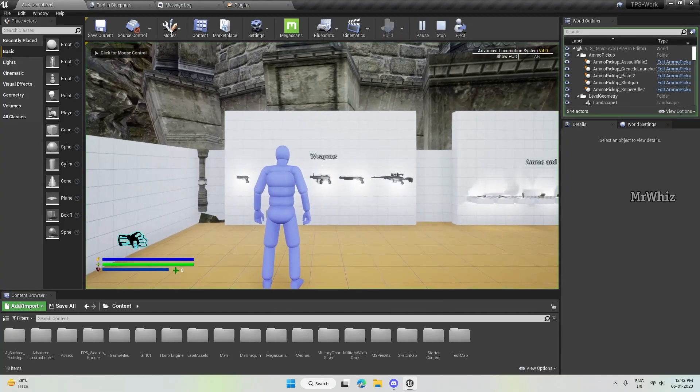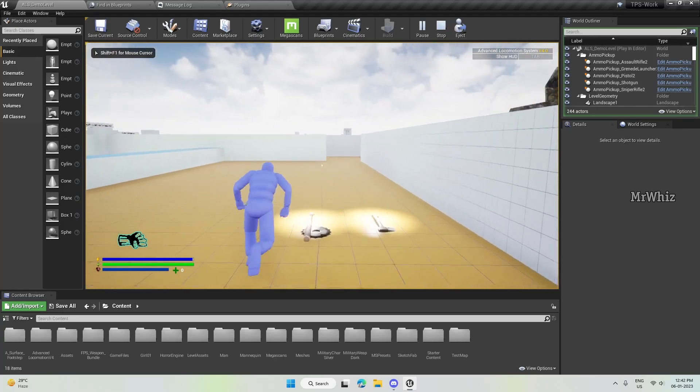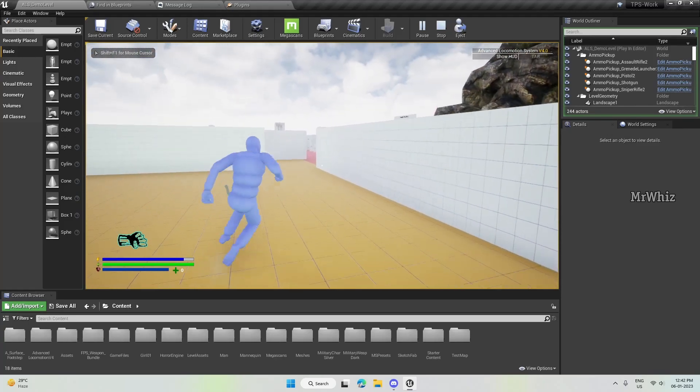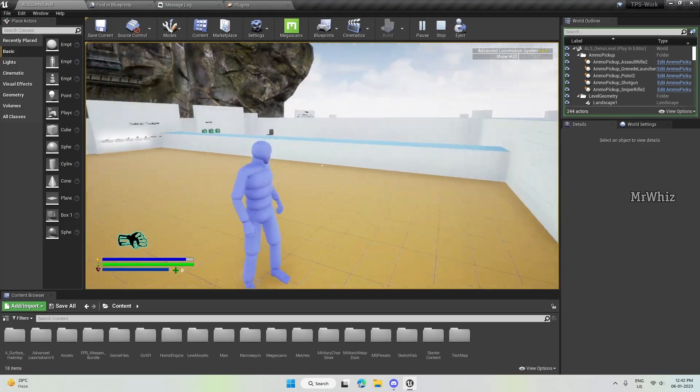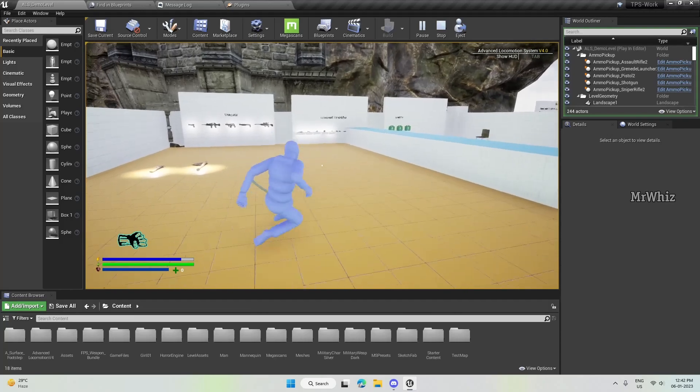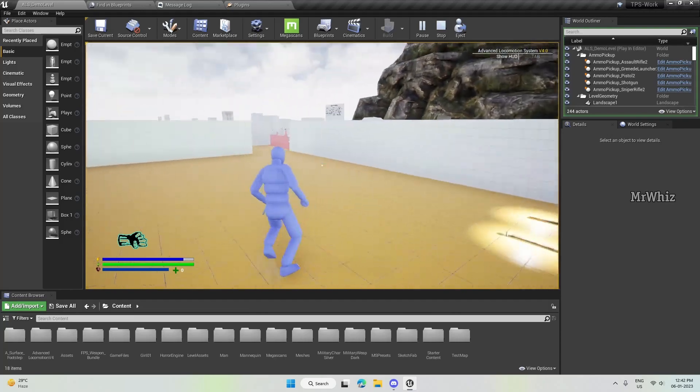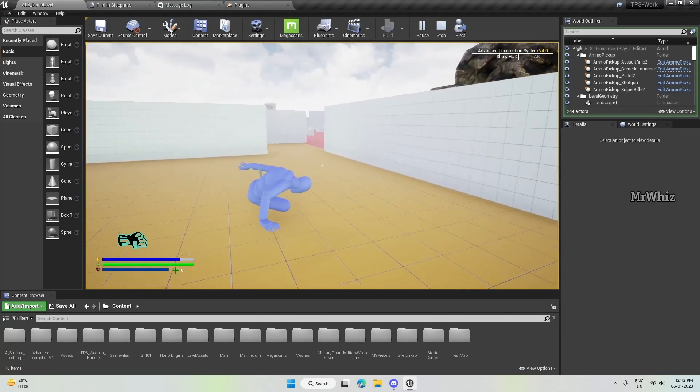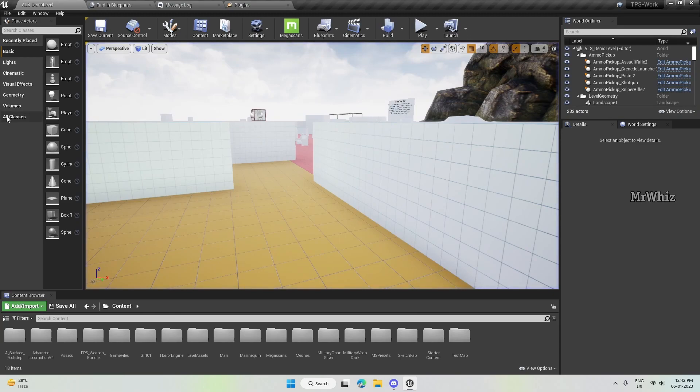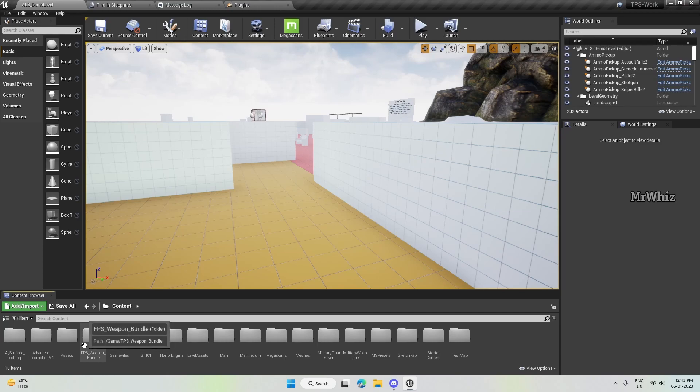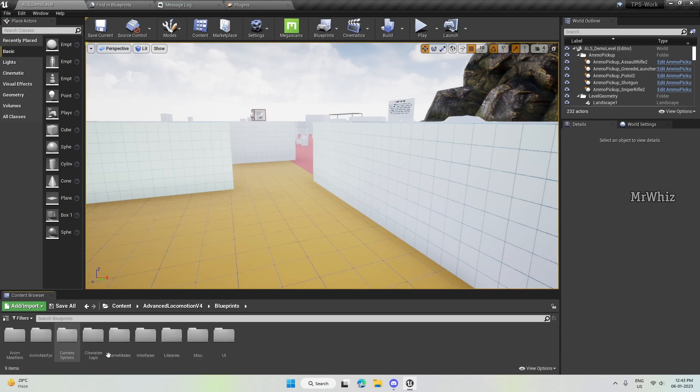People were asking for a fix for the sliding issue. When the character gets up, there is a slight flickering there. That's due to the capsule component that's getting expanded after we get up from our sliding animation.